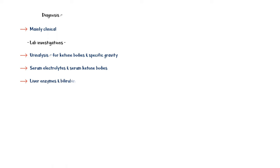Urinalysis for ketone bodies and specific gravity. A higher urine-specific gravity indicates volume depletion. Serum electrolytes and ketone bodies. Liver enzymes and bilirubin, since about 50% of women with hyperemesis gravidarum have elevated liver enzyme levels.